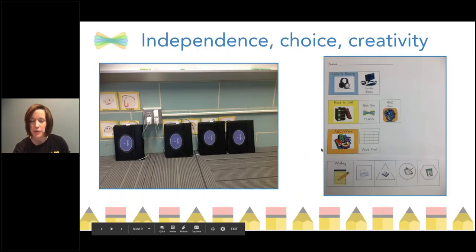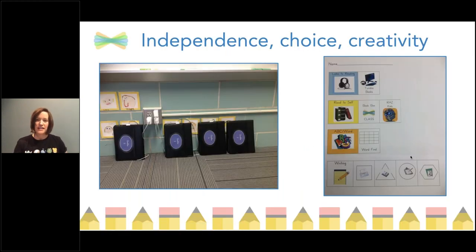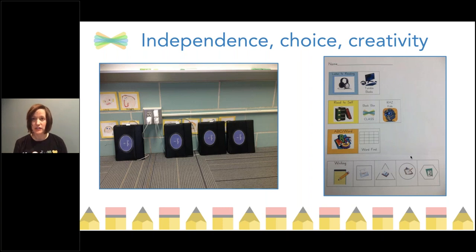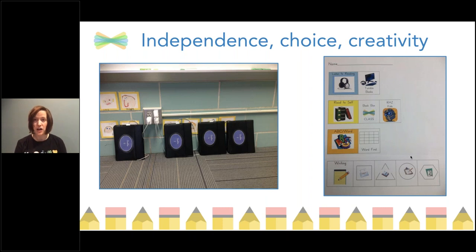I get asked a lot: how do you actually set this up in terms of having literacy stations in your classroom? Because they involve a lot of independence, a lot of choice, and a lot of creativity. So I want to give you some background information. In my classroom of 24 kindergartners, I had five devices — five iPads that we all shared.